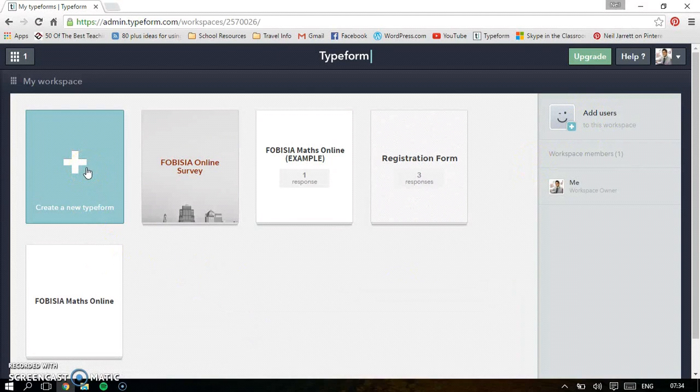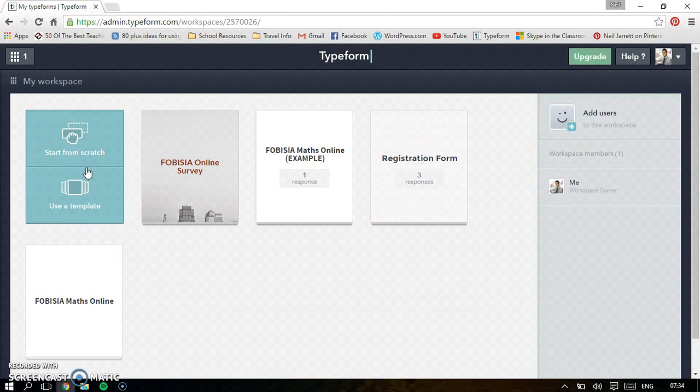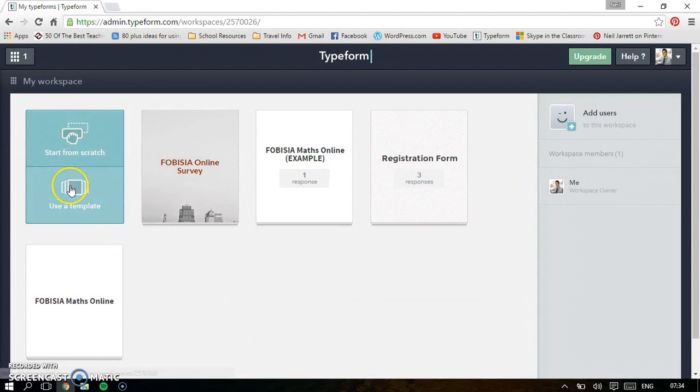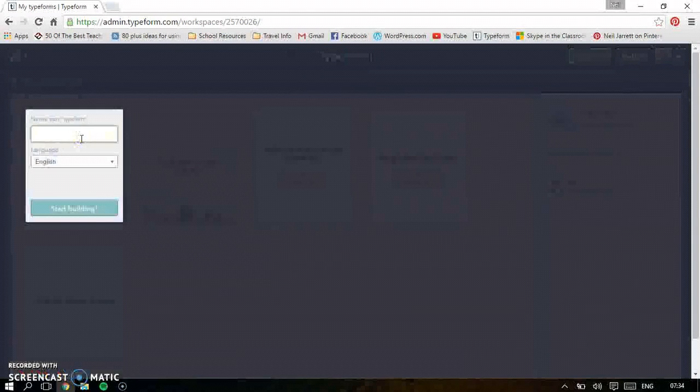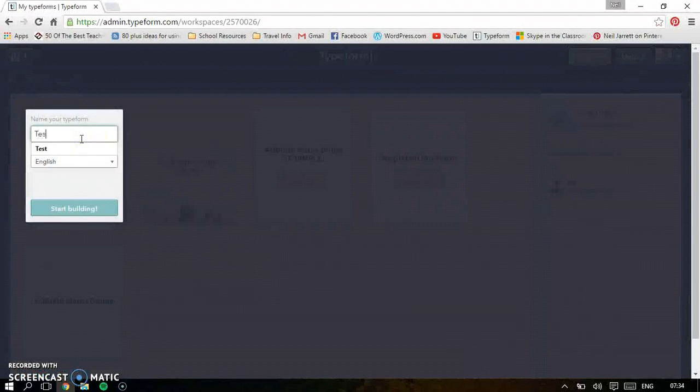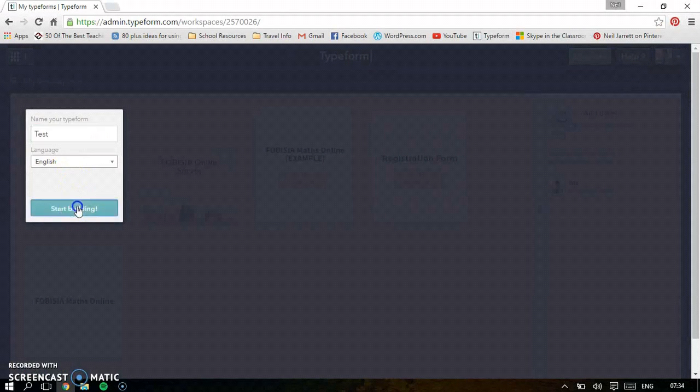So let's create a new one. You can either start from scratch or use a template. I'm going to start from scratch, just call it test, and then start building.